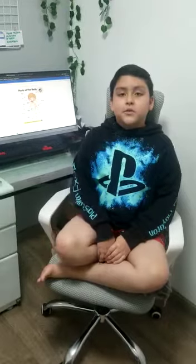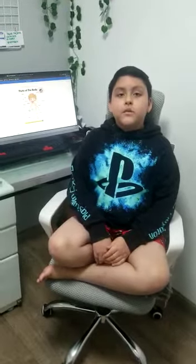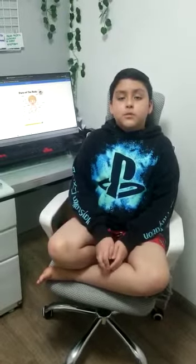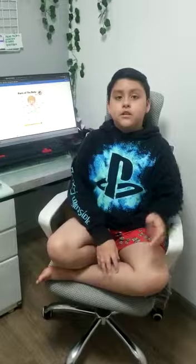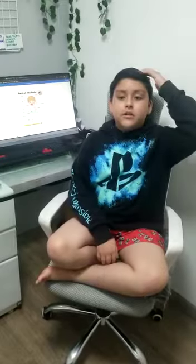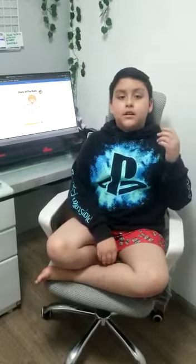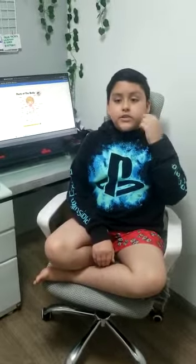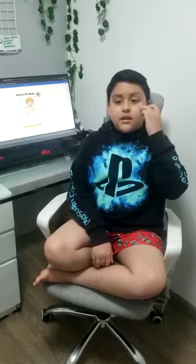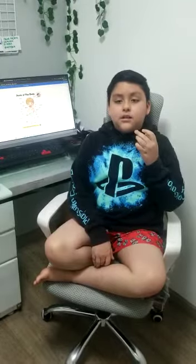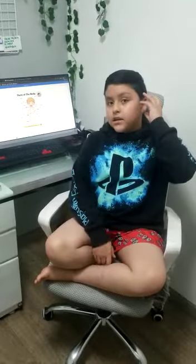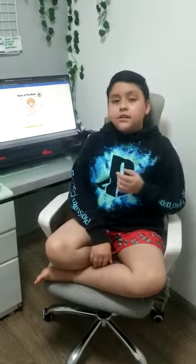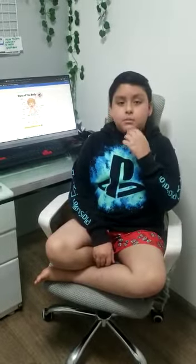Hello teacher. I'm Christopher from grade 5 and those are the parts of my body. Here is my hair, my eyebrows, eyelashes, eyes, ears, nose and mouth.